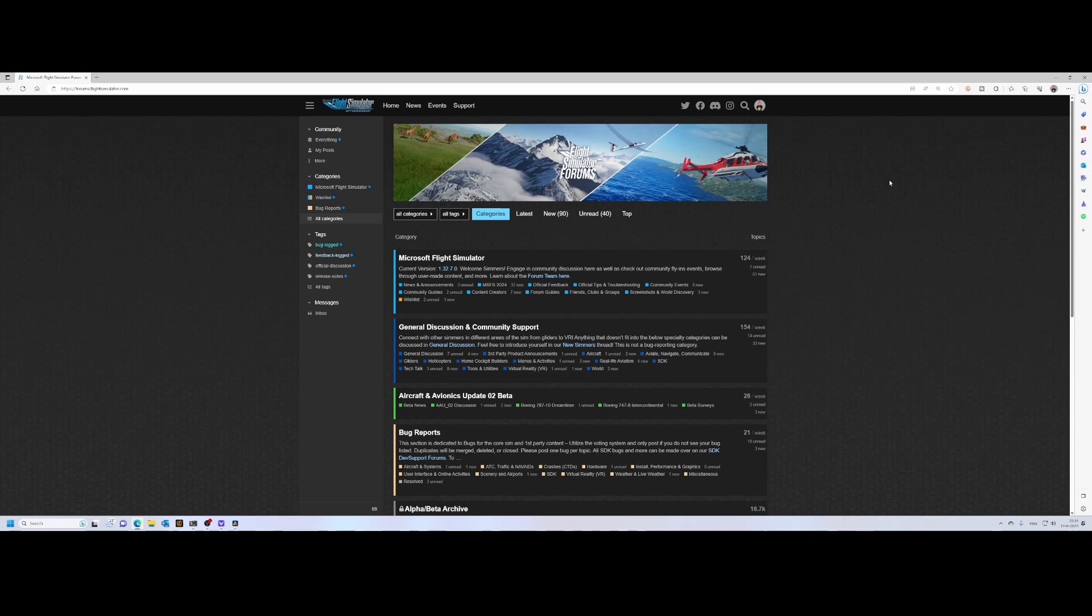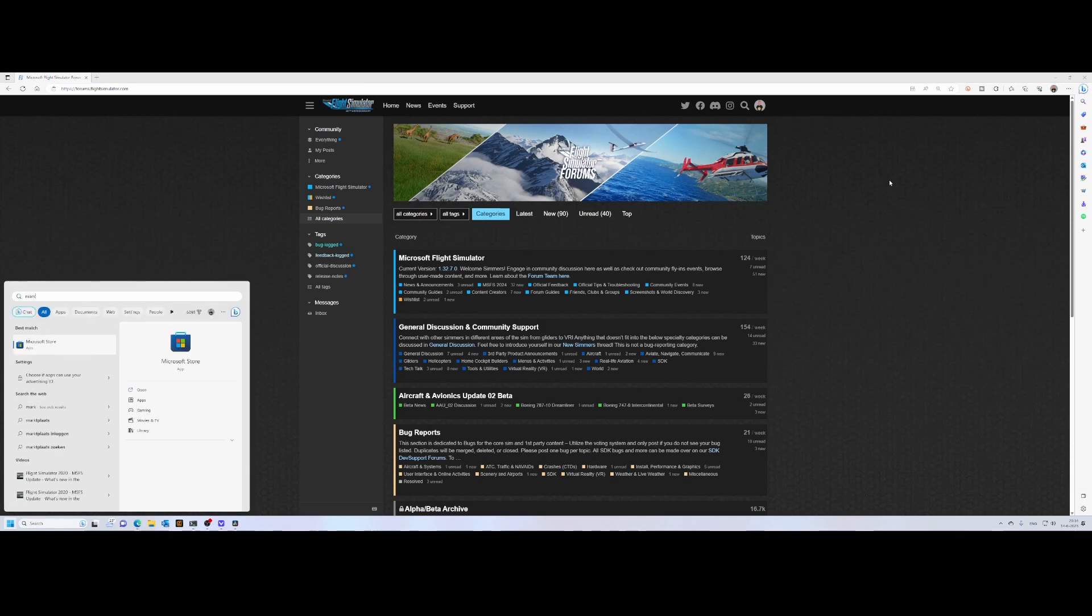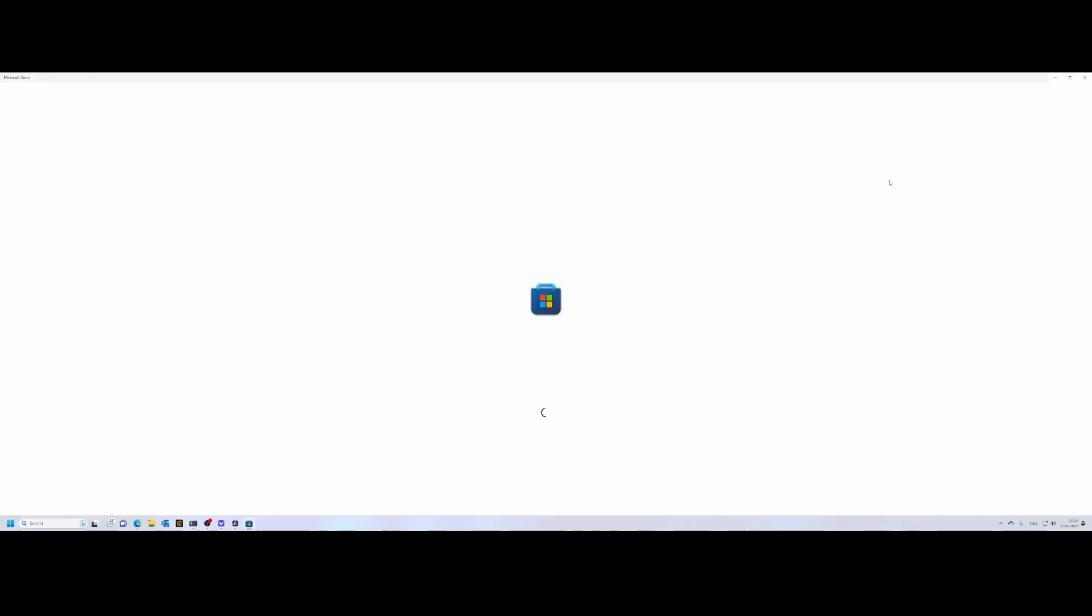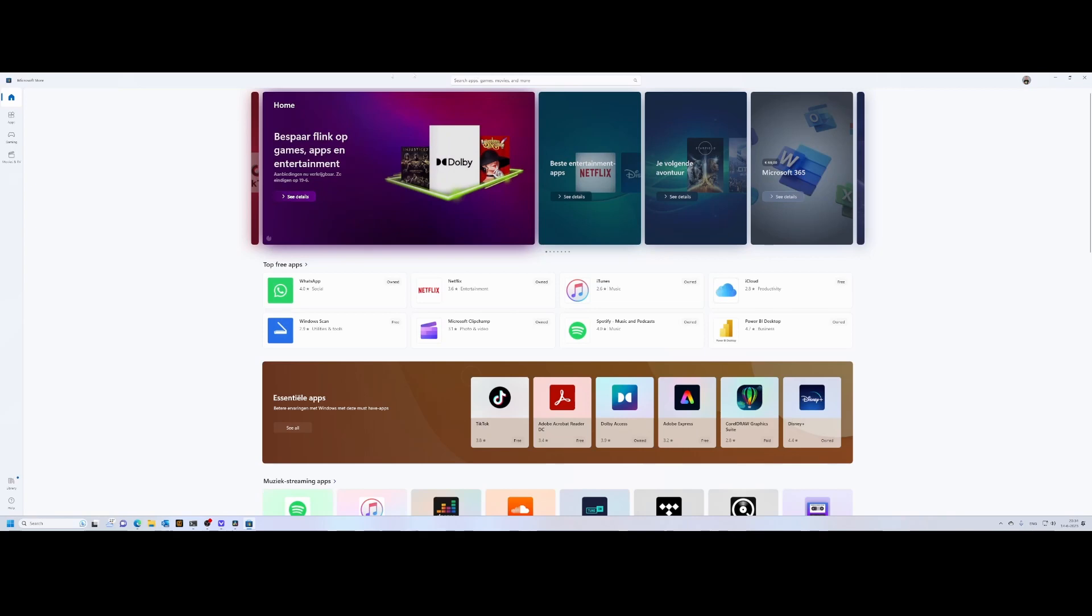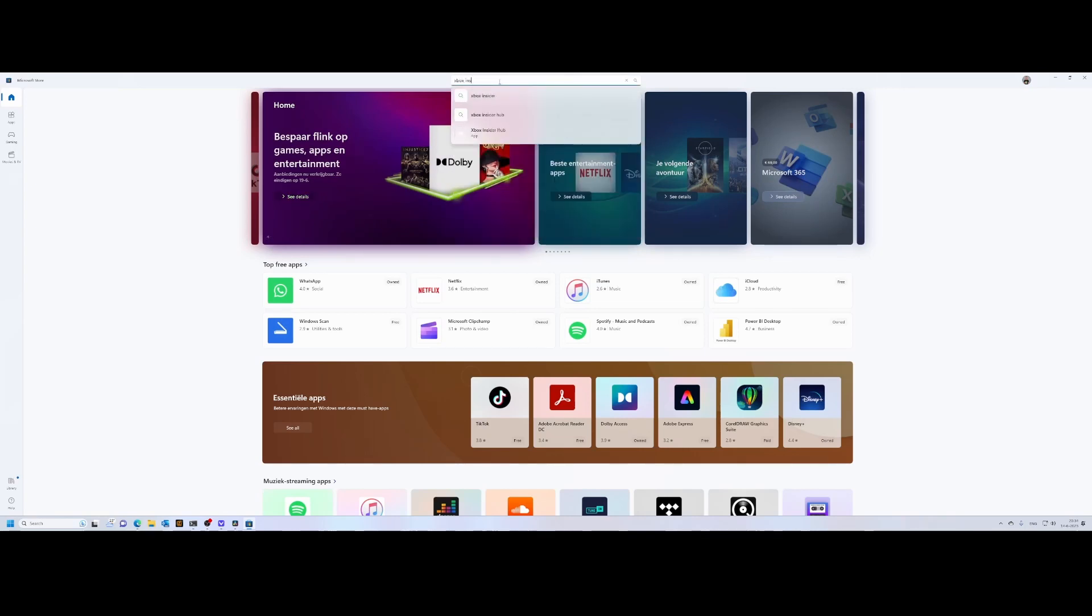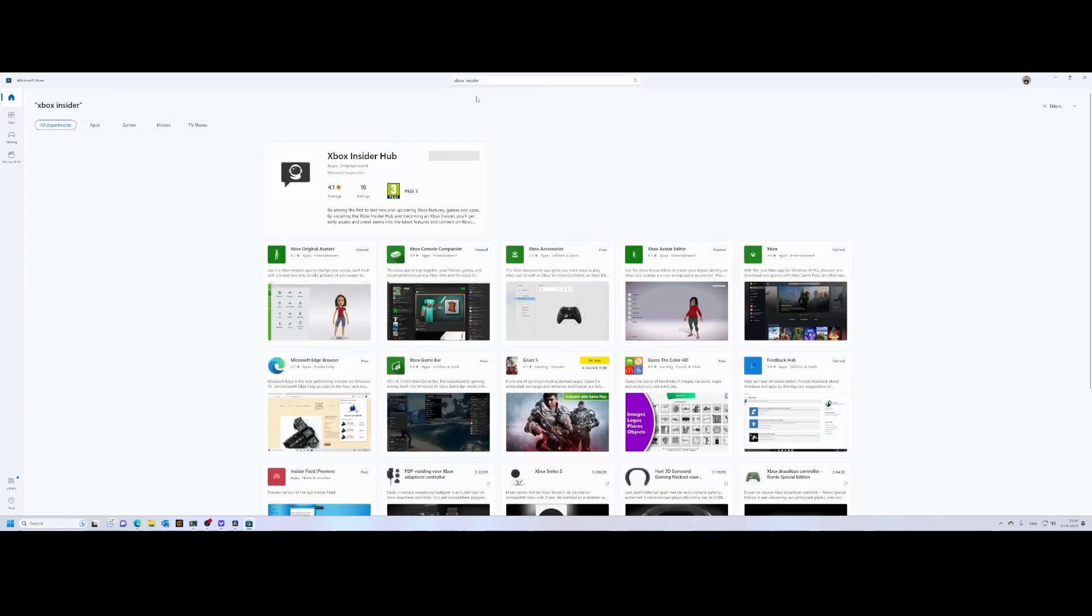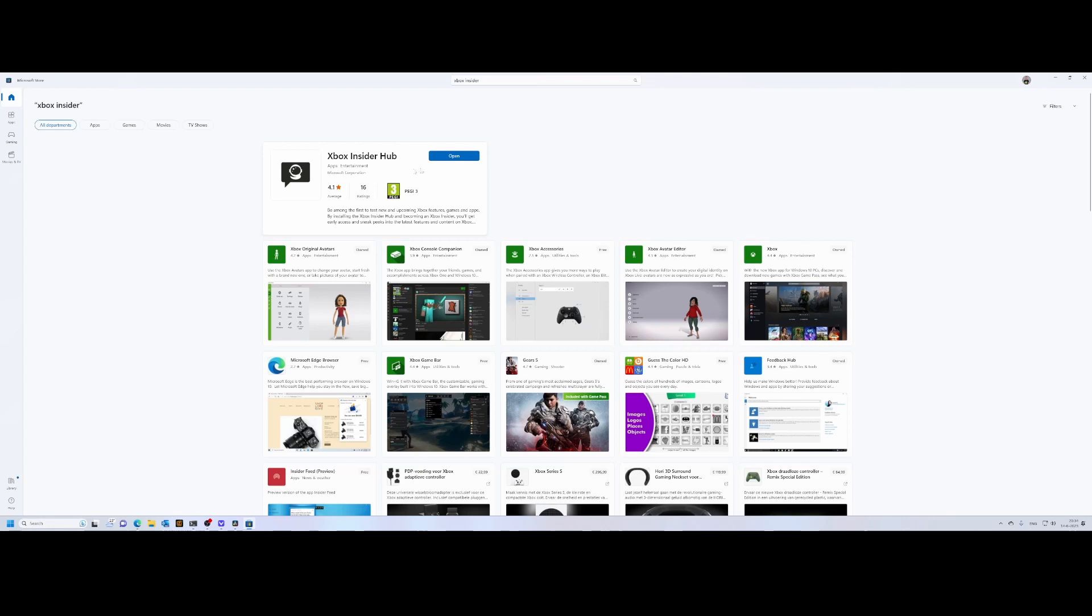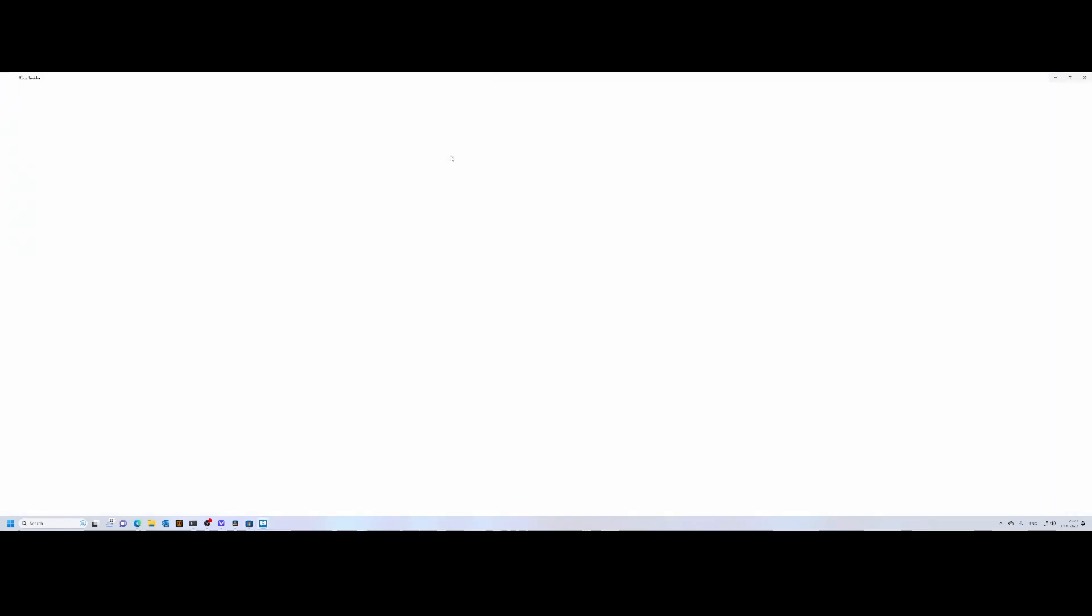The first thing you need to do is install an app. Go to the store, either on PC or Xbox, and search for the Xbox Insider App. The Xbox Insider App will give you access to all the beta stuff. As you can see, I already installed it—this is the one you need: Xbox Insider Hub. Once installed, you can open it.